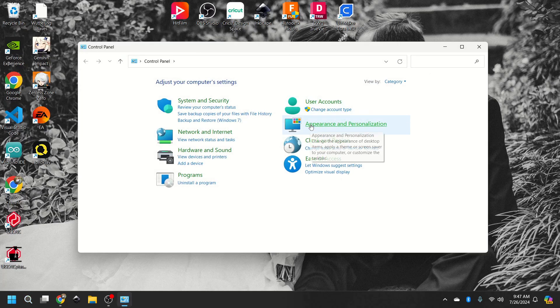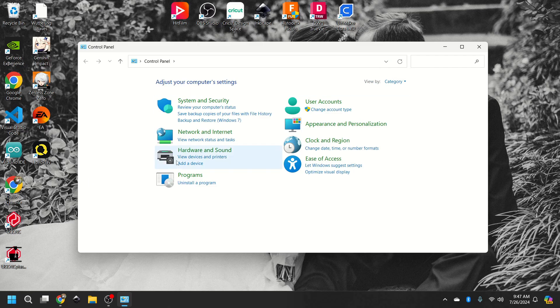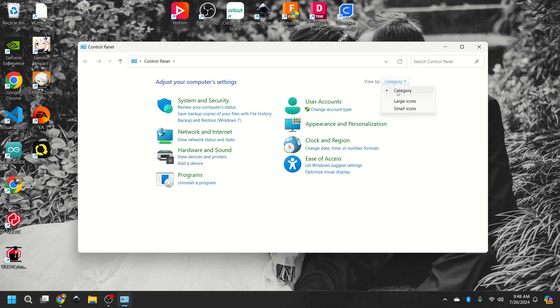And like I said, Windows 10 and Windows 11, almost identical in this. I think this is stated differently. However, if you open up control panel,